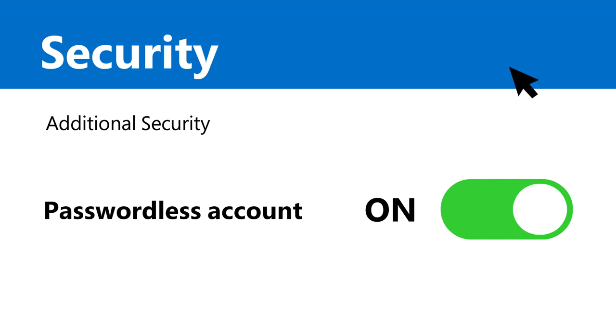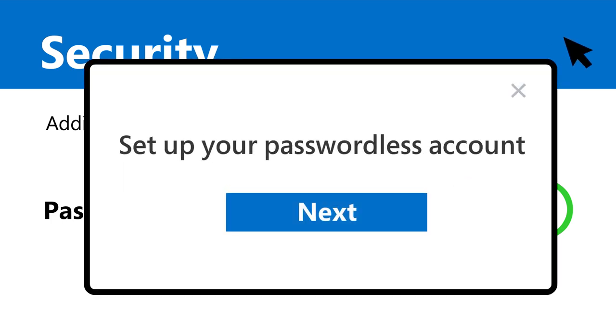Once you click Turn On, this dialog will appear. Just choose Next. That's click number 2.